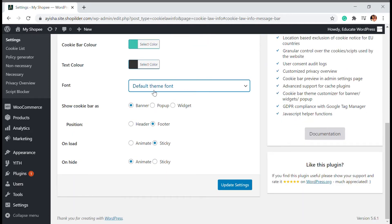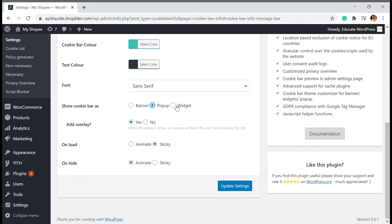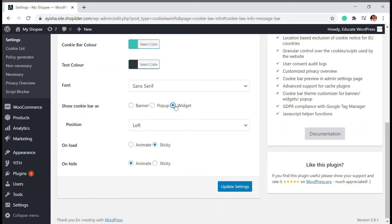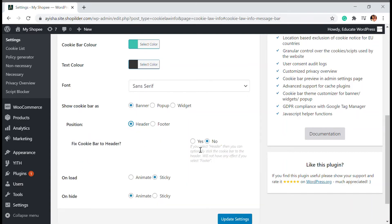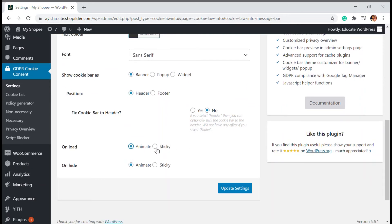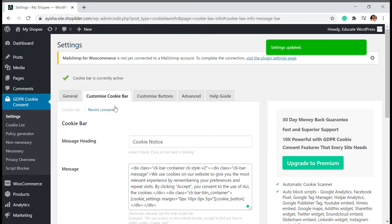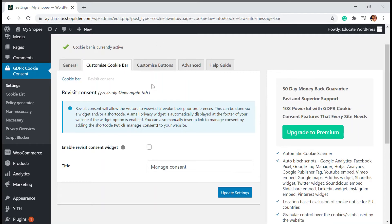You can choose the font you want, and then there is a 'Cookie Bar Shown As' option: as a banner, which appears at the bottom; as a pop-up; or as a widget. You can choose where to show it — in the header or footer. You can also select whether it should be animated on loading or on hide. I'm going to add it as a banner in the footer and update the settings. For revisit consent, you can choose whether users need to accept cookies again on their next visit — it's generally advisable to accept once and be done.